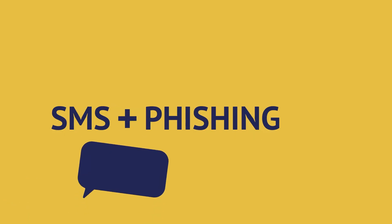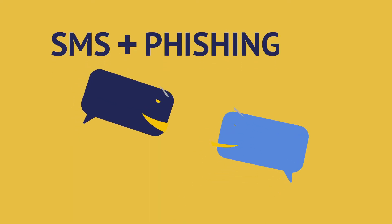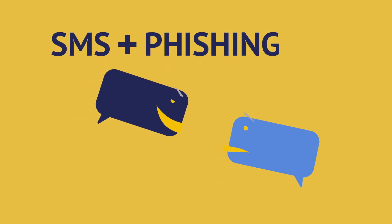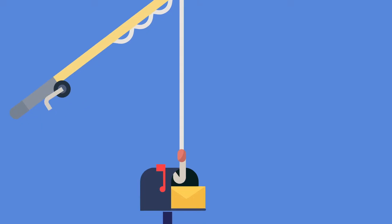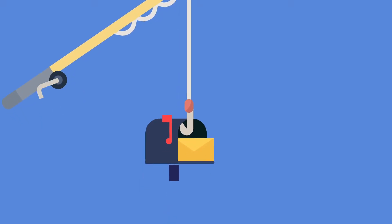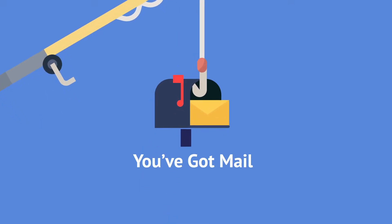is a cyber attack that uses misleading text messages to trick victims into sharing valuable information, installing malware, or giving away money. Smishing is a variation on the email-based phishing scams that have been around since the 1990s.